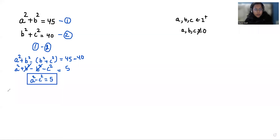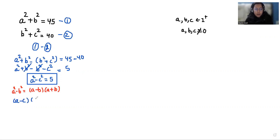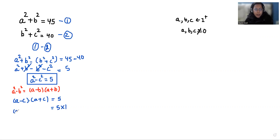Now we are going to use a very famous identity here: a squared minus b squared equals a minus b times a plus b. So we can write this as a minus c times a plus c is equals to 5. As we know there is a multiplication sign in between, so what are the factors of 5? 5 can be split into 5 times 1 only, because 5 is a prime number.